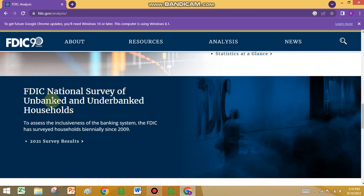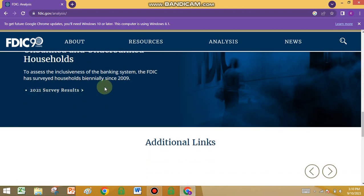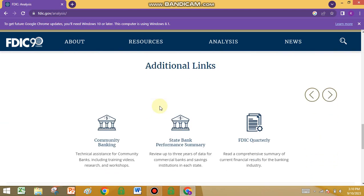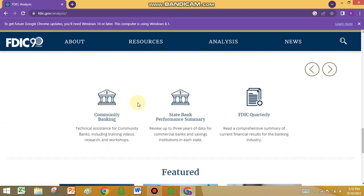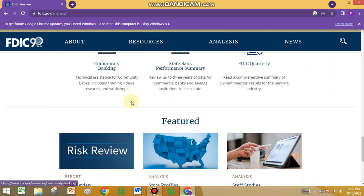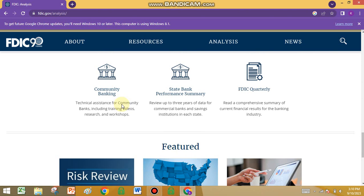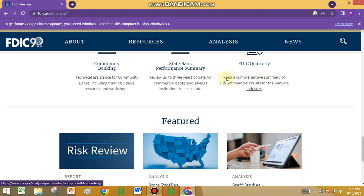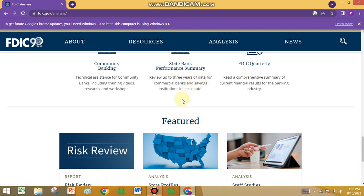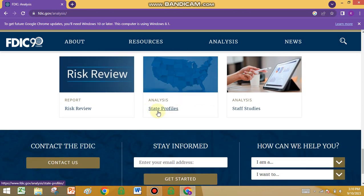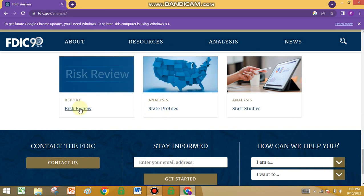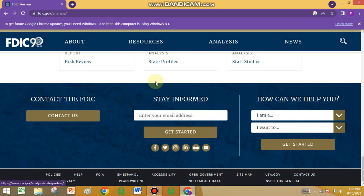At the FDIC national survey of unbanked and underbanked households, they share all of the latest data. If you want insurance or want to get an insurance company, first check FDIC. If they are registered by the FDIC, it is a good company for insurance. State bank and commerce companies have also shared state profile risk reviews and staff surveys.